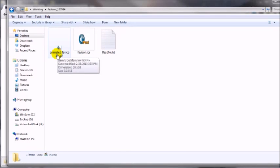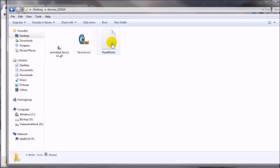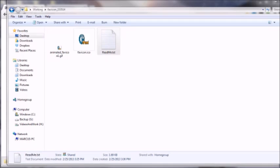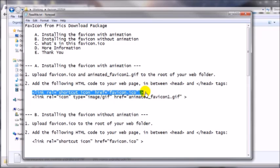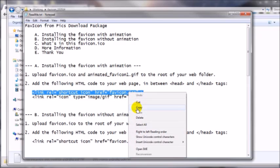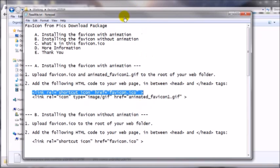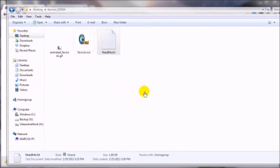There are two images inside. The second one would be animated if you chose to customize using the animated GIF, but I didn't so I won't bother with that one. If you open the text document, it gives you the instructions on what to do. Since we're not using the animated GIF, this is the only line of code that we need — I'm going to copy that into my clipboard.